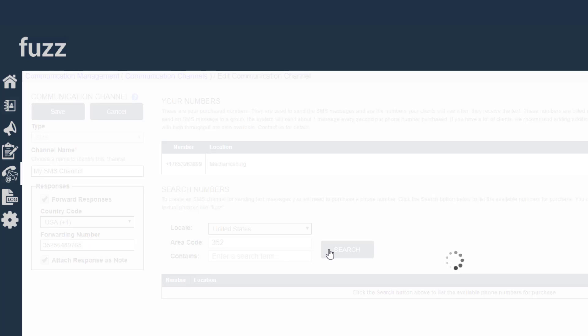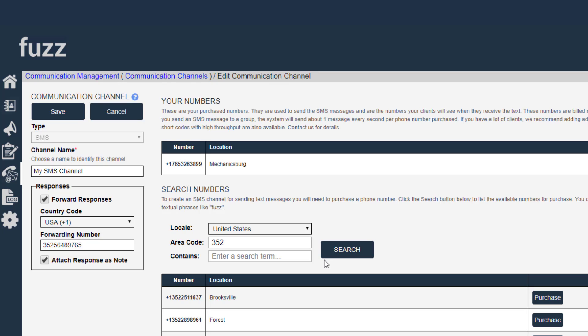And in most situations, that's all you will need. The limit of sending messages is generally about one SMS per second per phone number.